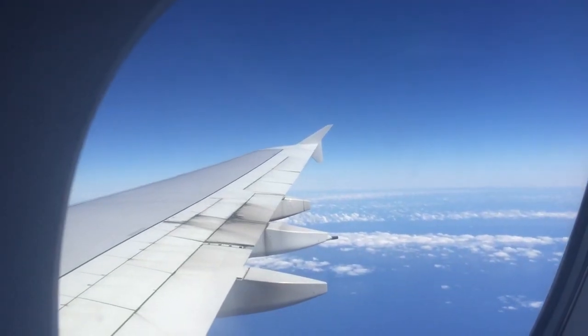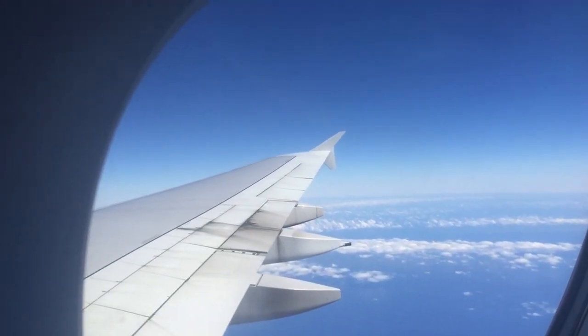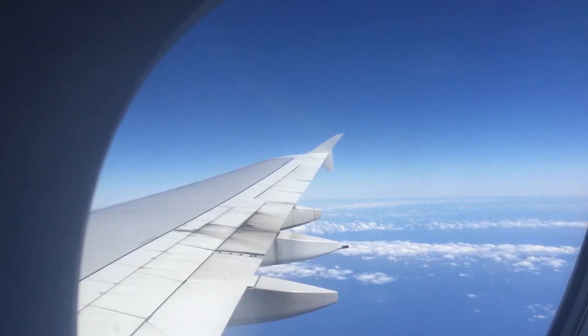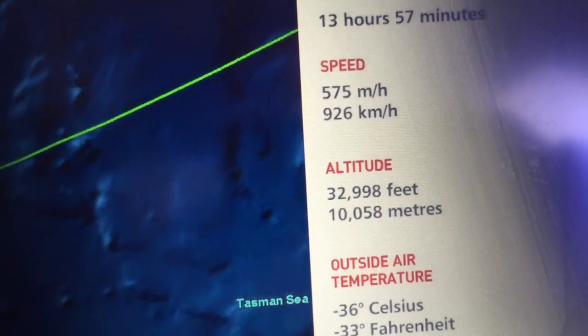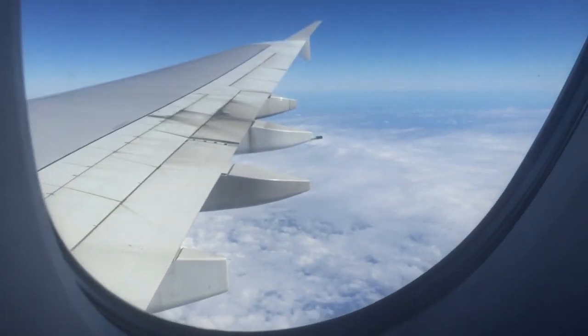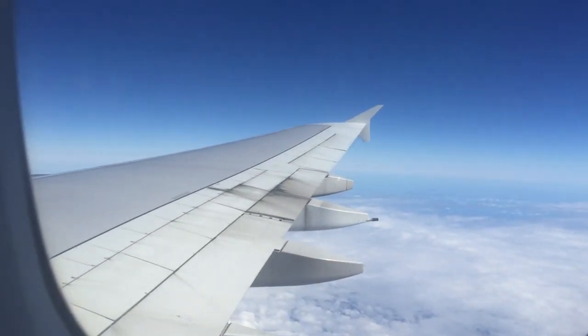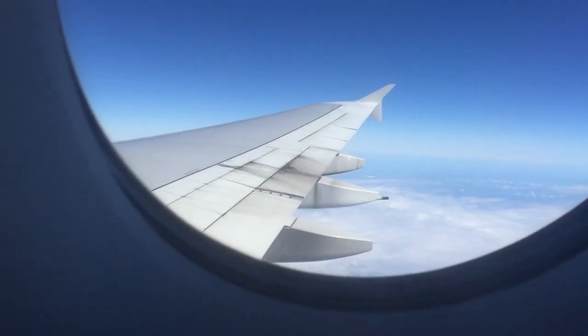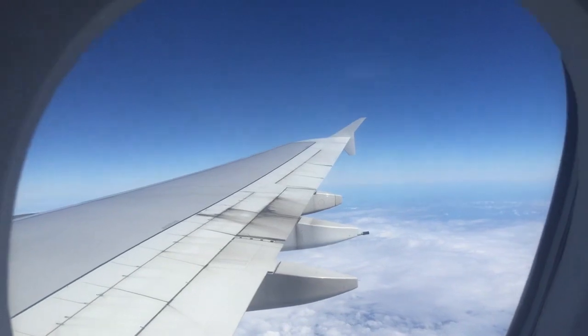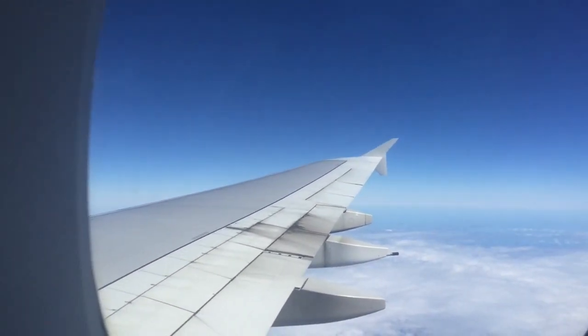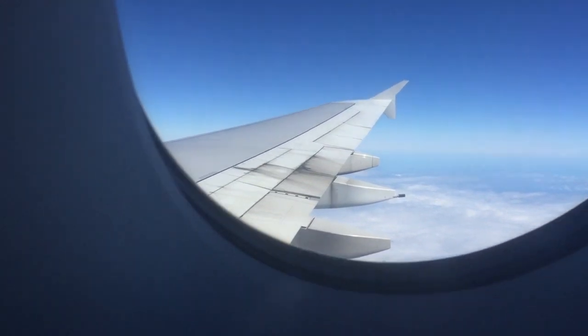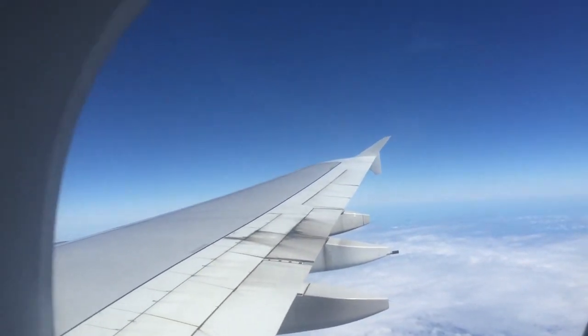Look how much the horizon has dropped compared to the first part of this video. It looks like we've levelled off at 33,000 feet now. Let's have a look at where that horizon is in relation to the wing — you'll see it's significantly lower than where it was when we were flying at lower altitudes.